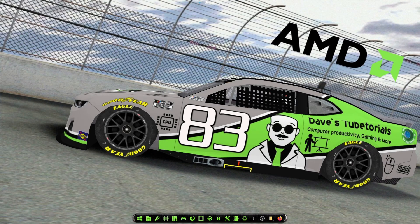Hey everyone, welcome to a new video. In this one I'm going to be showing you how to get the HD texture packs for Gran Turismo 4 for the PS2 emulator. A lot of people are timid about getting this done because they think it's hard, but with this video it is super easy to get installed and working. This is assuming you already have the PS2 emulator installed on your system.